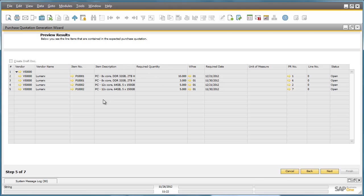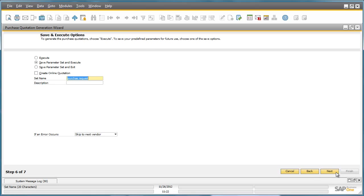By clicking Next, we can preview the results of the Purchase Quotation. And now we've got the option to execute and actually create a Purchase Quotation for these Purchase Request items.